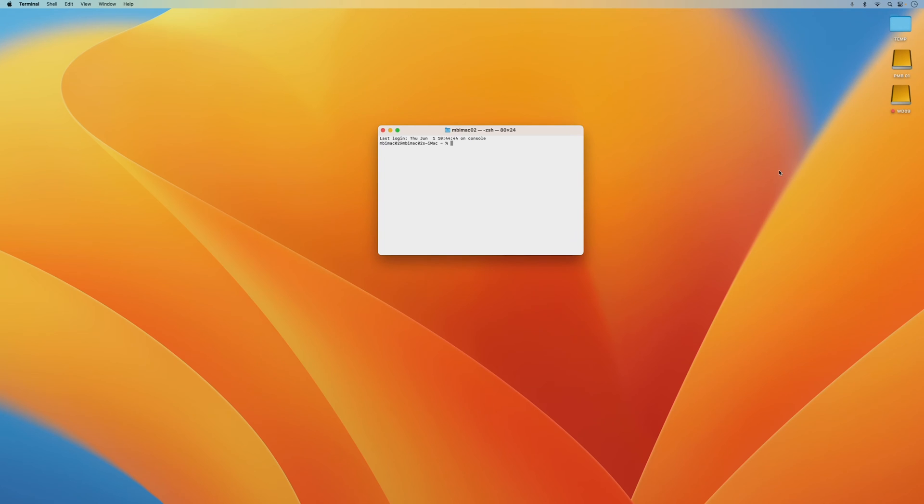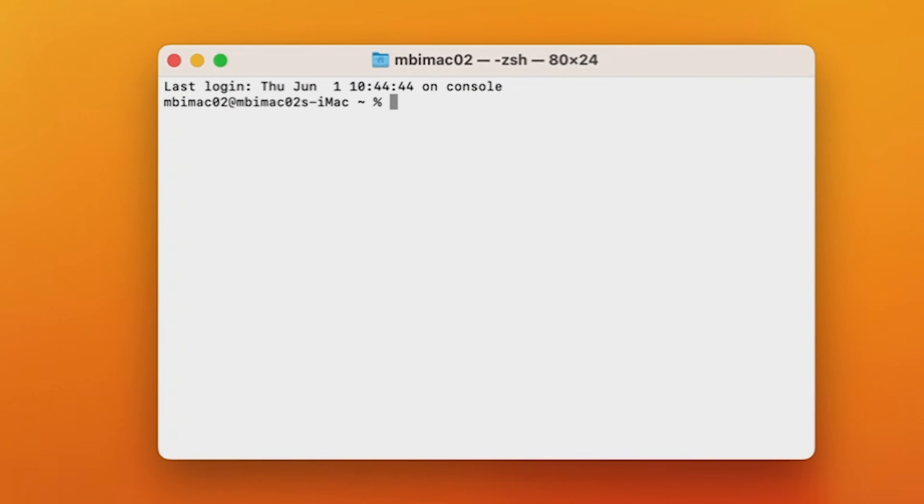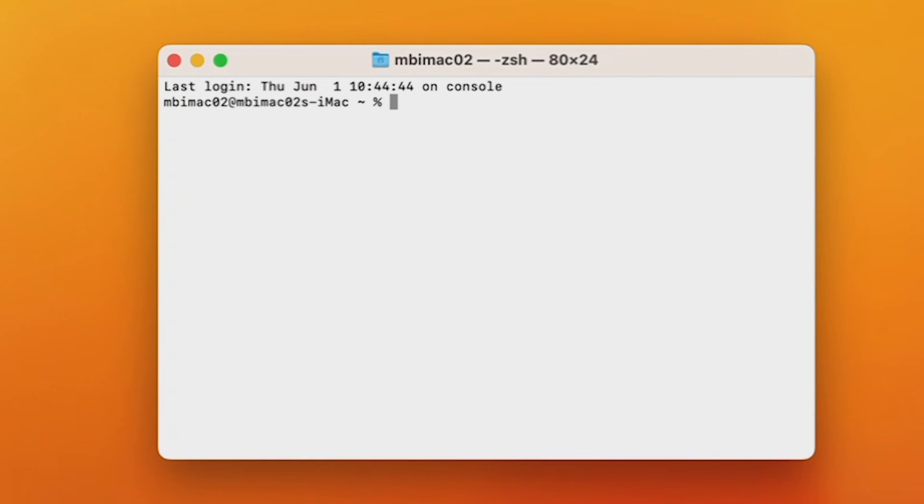For this example, I'm going to type code in Terminal that will tell my Mac to schedule a shutdown every day of the week at 1am.